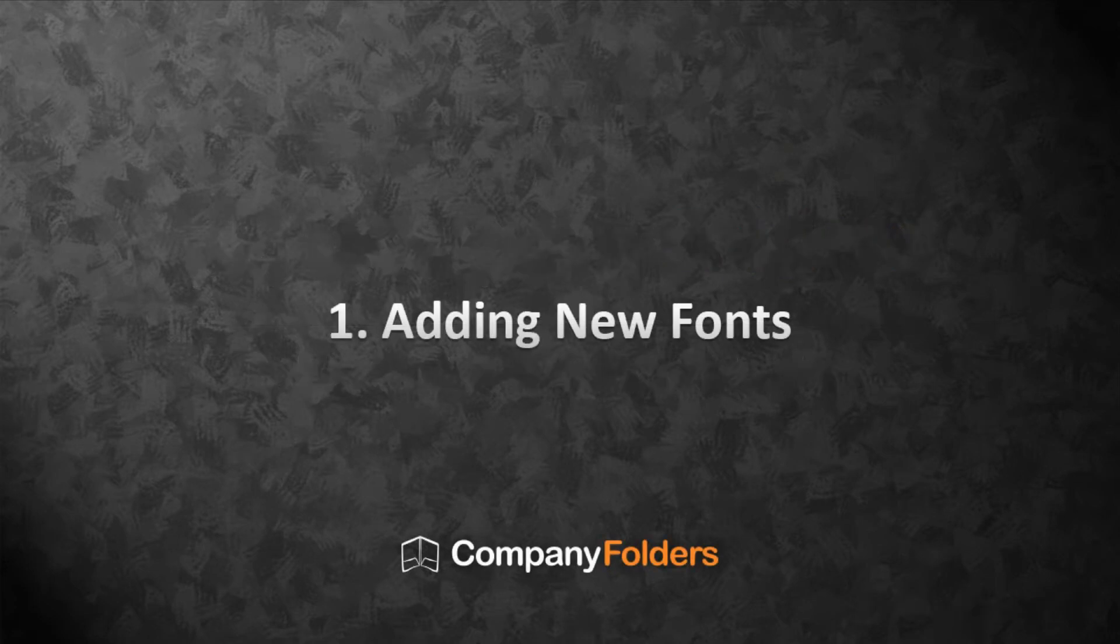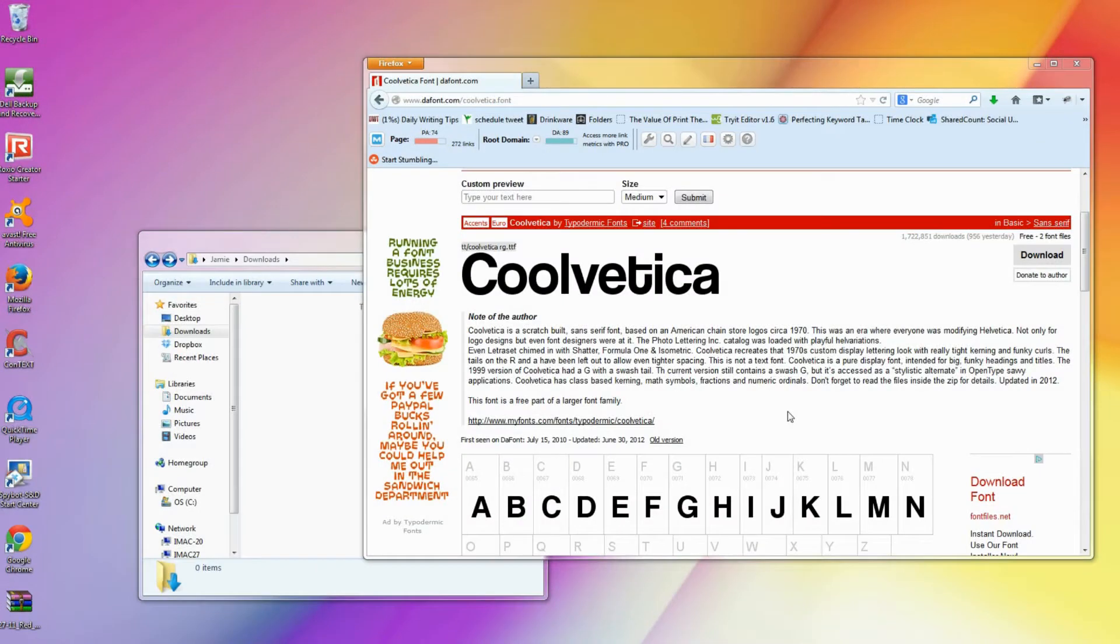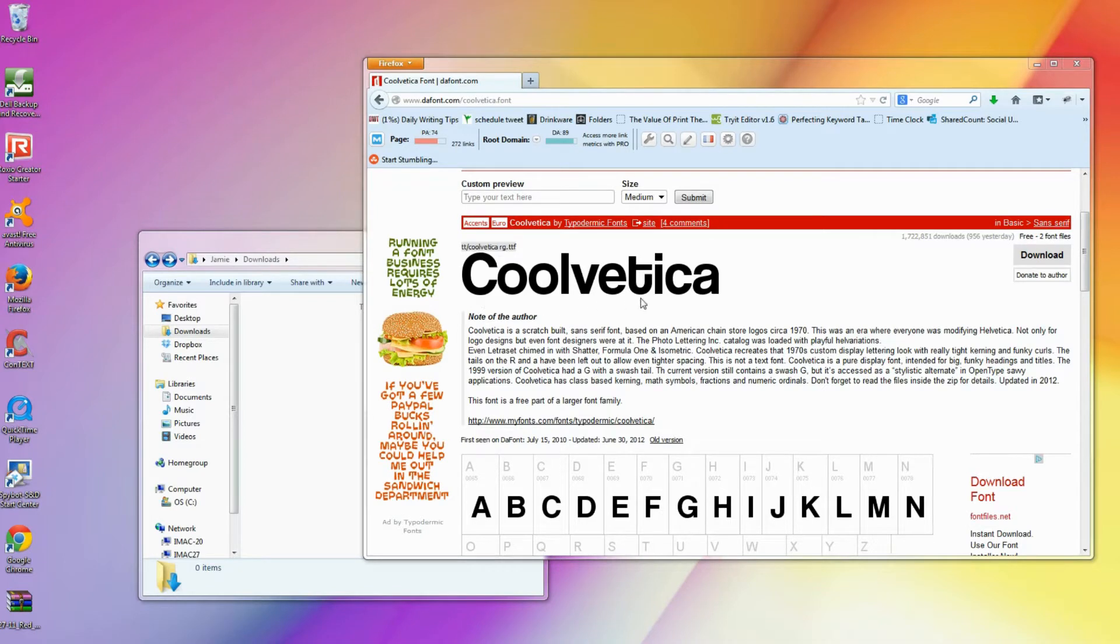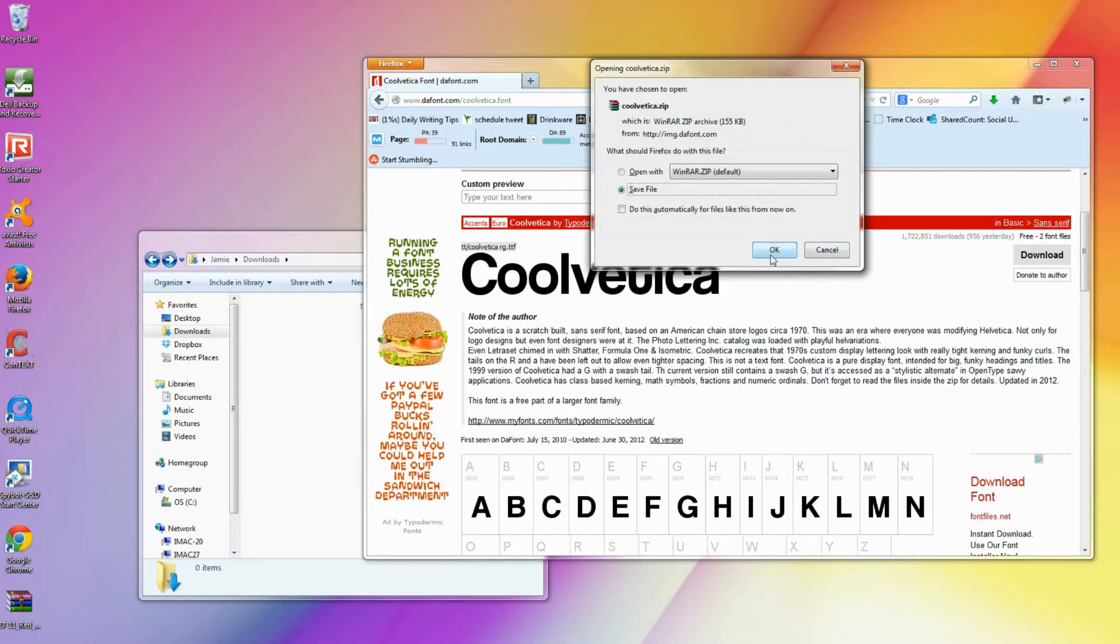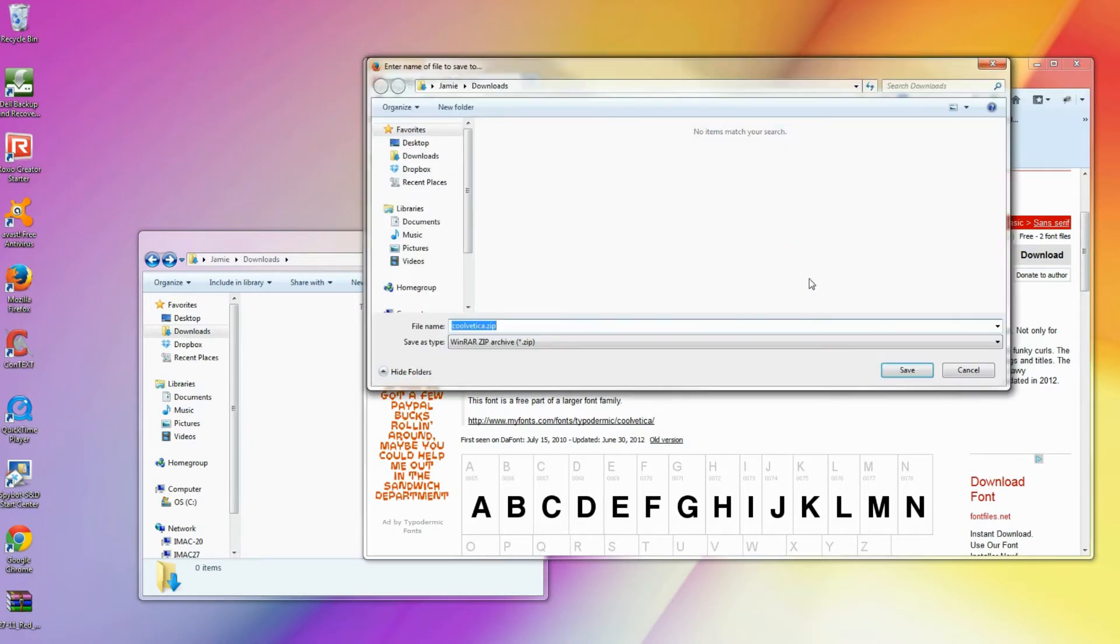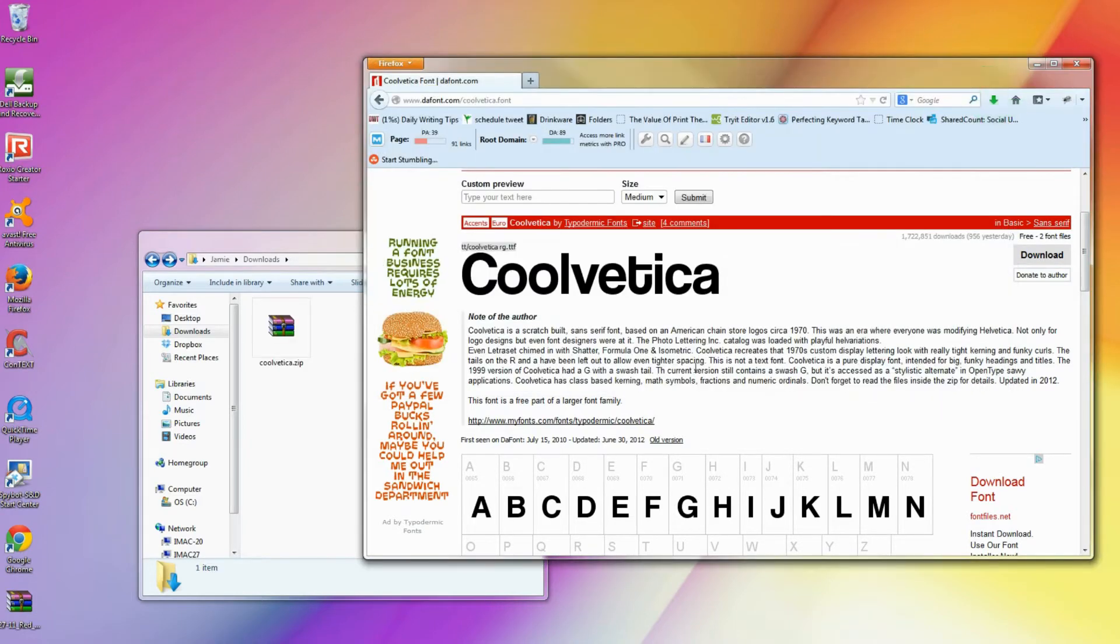First off, I'm going to show you how to add a new font to one of Company Folders design templates. You can find fonts all over the place online, and many of them are even available for free. All you need to do to make a font available in Adobe Photoshop, Illustrator, or InDesign is download it and install it to your computer. I've gone ahead and downloaded this font.